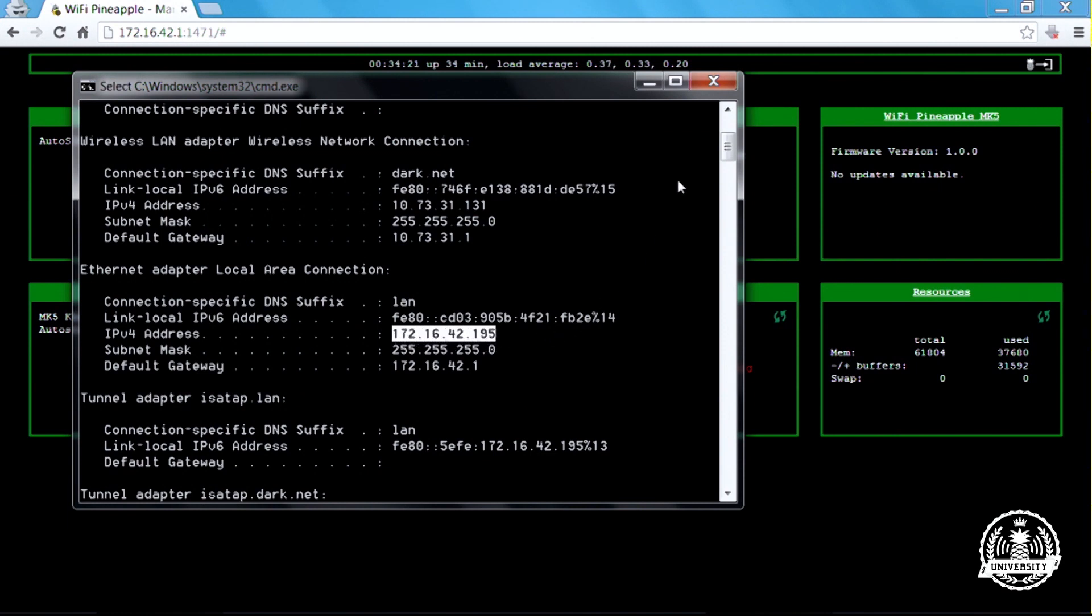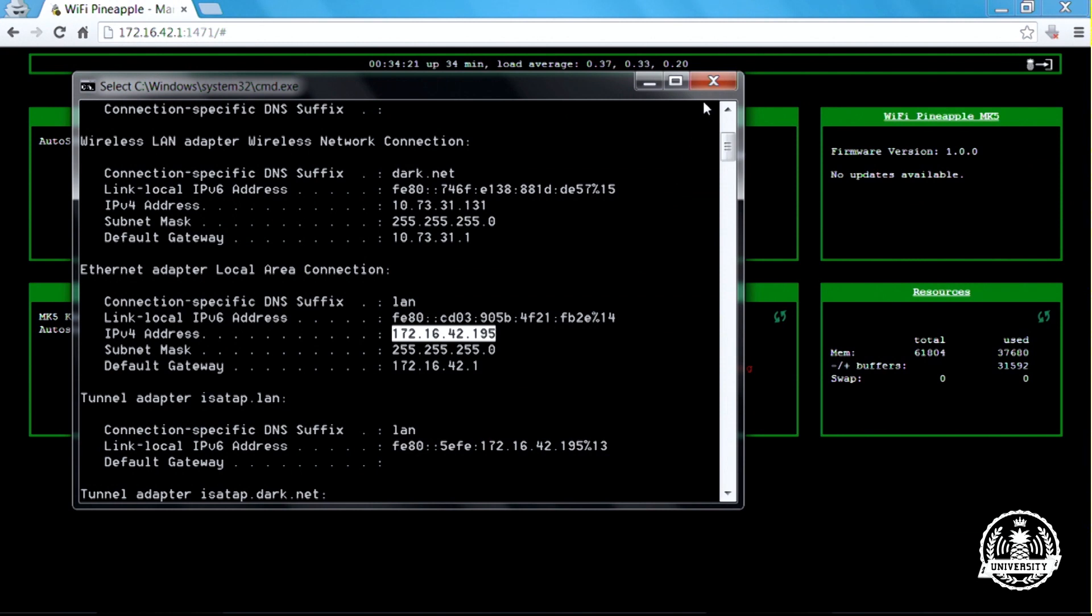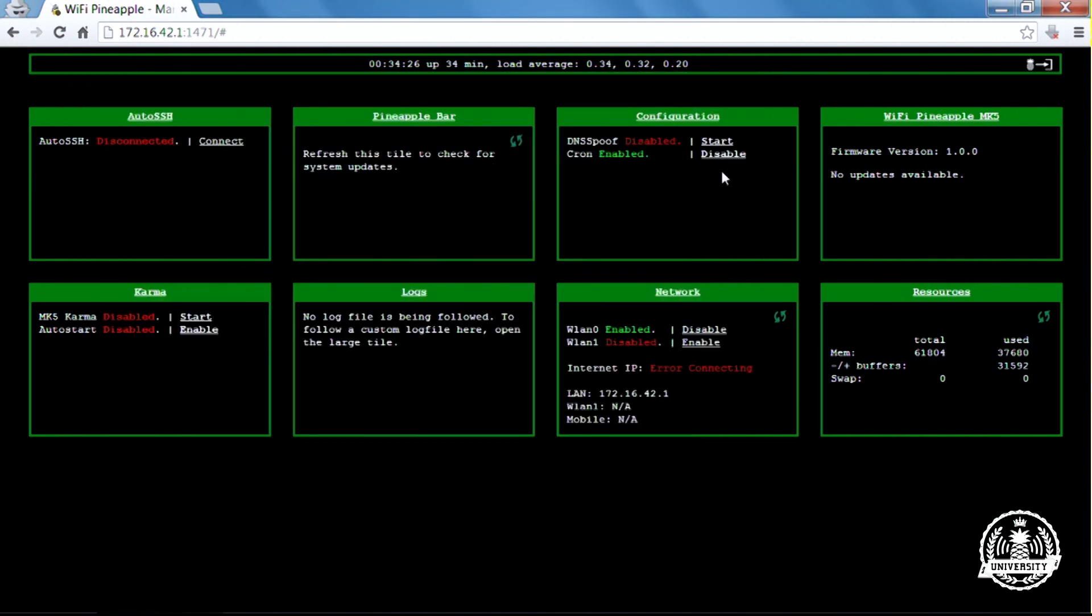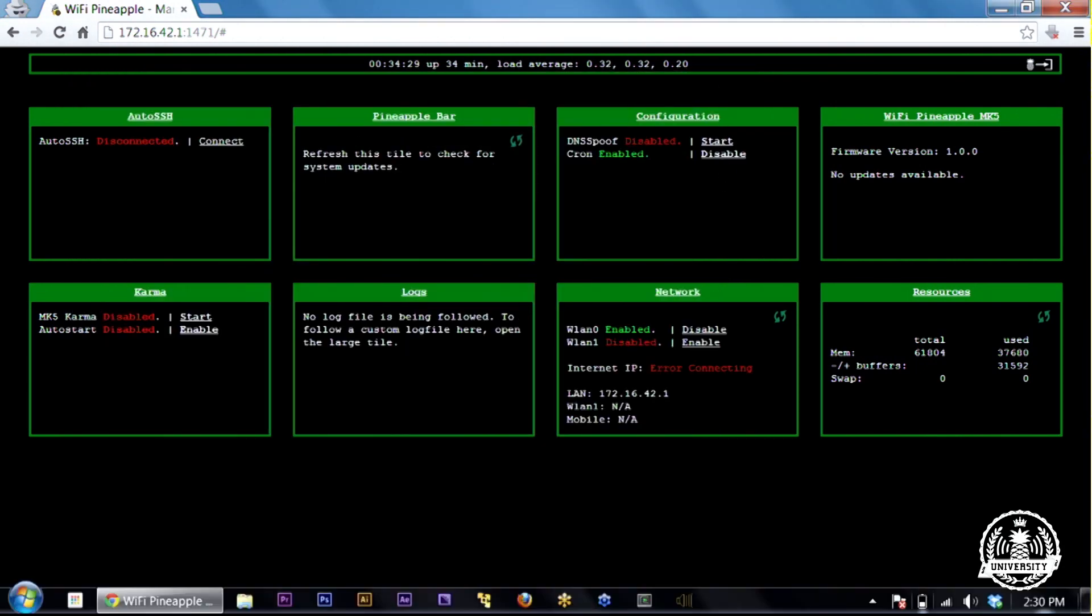So all we have to do is share our internet connection and then set up a static IP address with the Pineapple. Let's go ahead and do that.